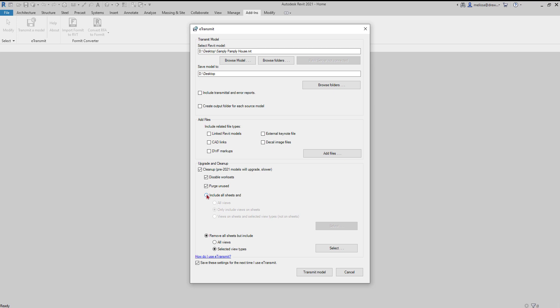Now we have radio buttons here. We have include all sheets or remove all sheets. You can include all sheets and only include the views on the sheets, which is a pretty good selection. That way they have the sheets that you've already set up. Or you can say include all sheets and some additional views, which probably isn't needed. Or you can say remove all the sheets, but include selected view types.